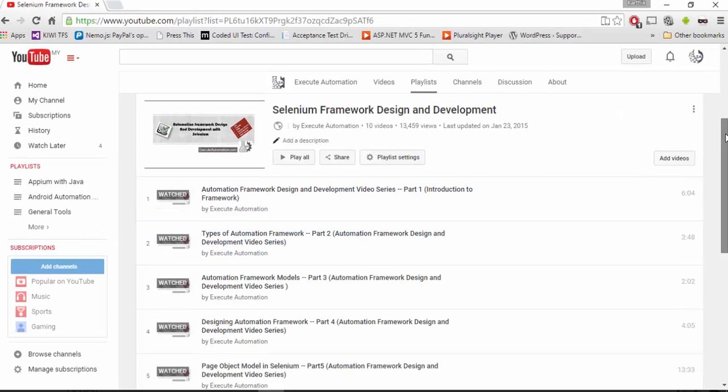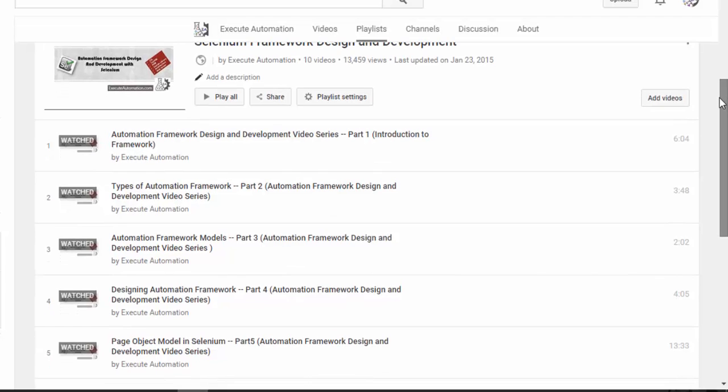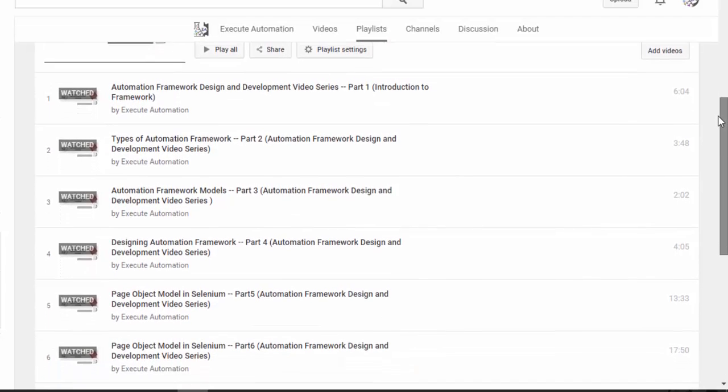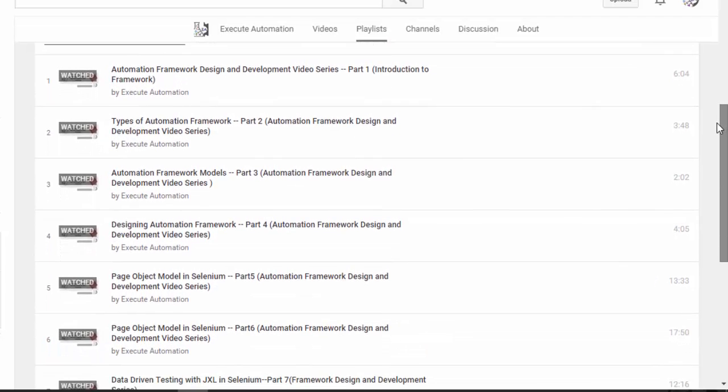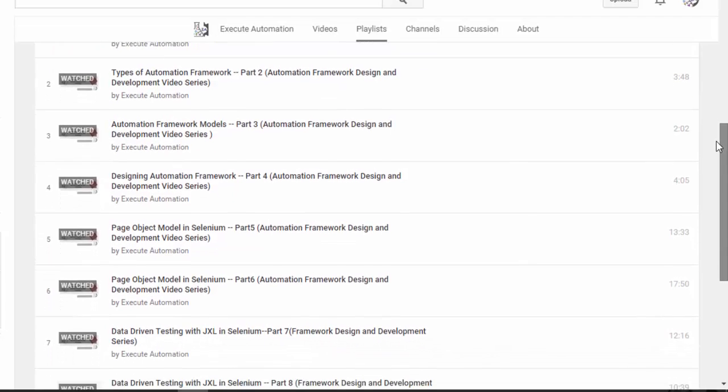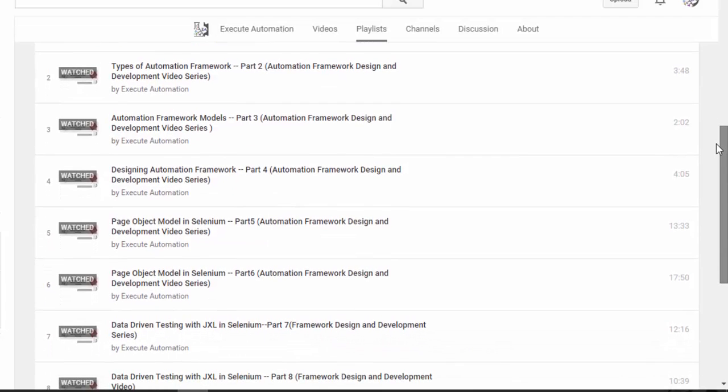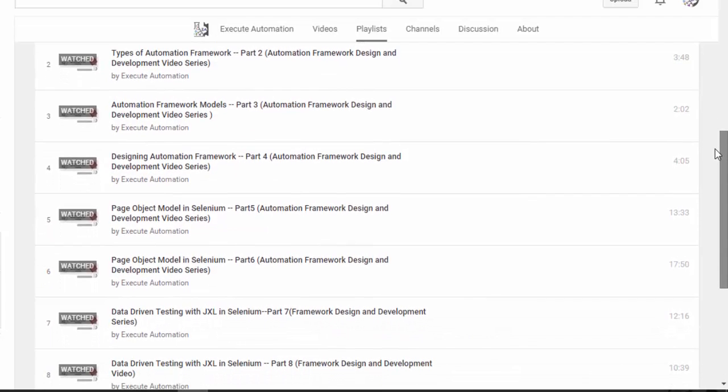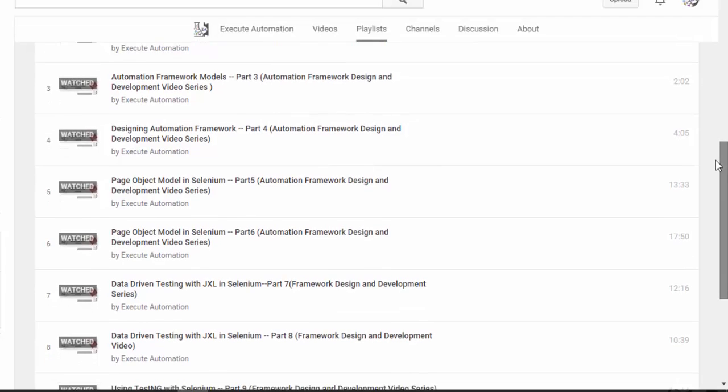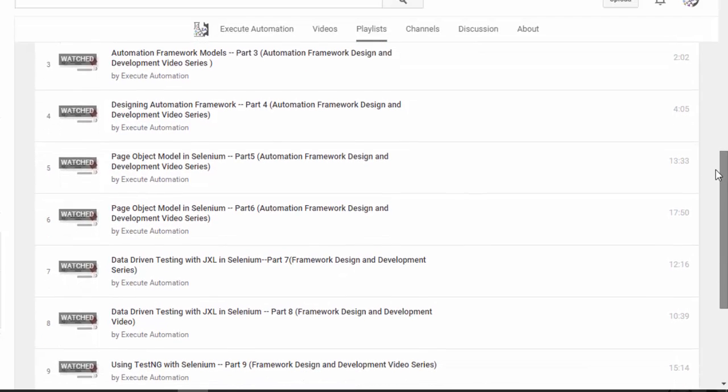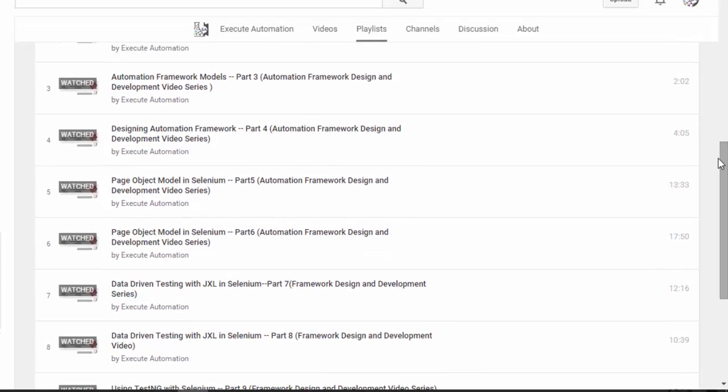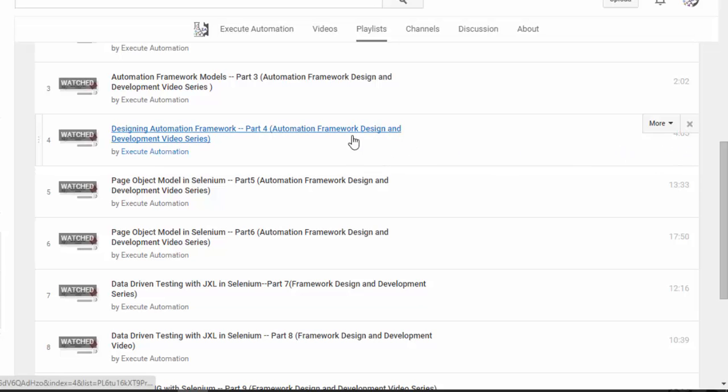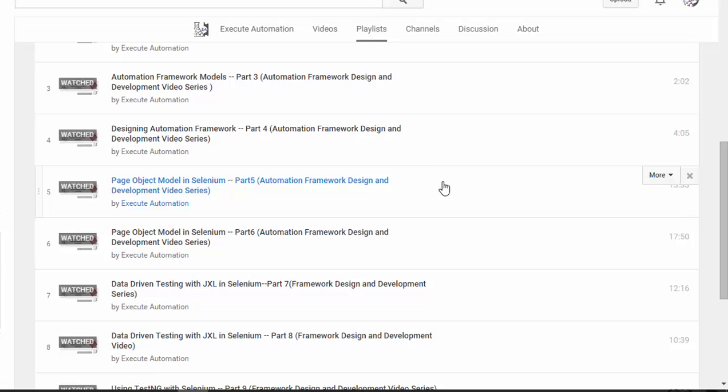So this is the Selenium Framework Design and Development video series and you can see that we have a lot of the same topics which we are going to discuss in Appium available in our Selenium video series as well. But the thing is these are mainly focusing on the concepts along with Selenium, so I would request you to watch some of these parts before having a clear understanding of what we are going to discuss in this particular mobile automation framework design and development video series.